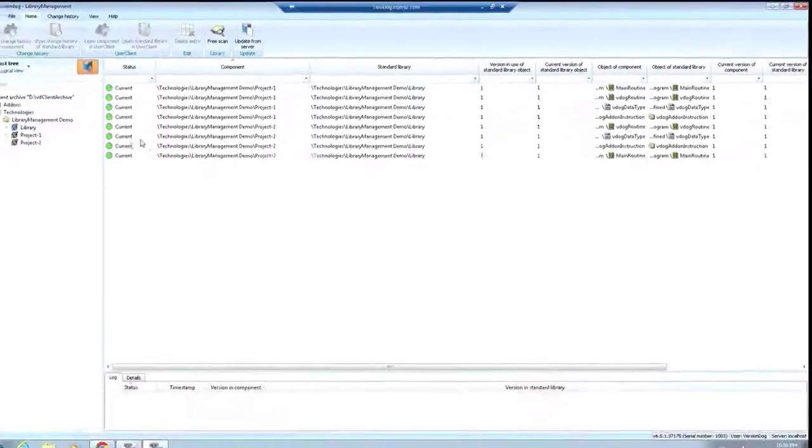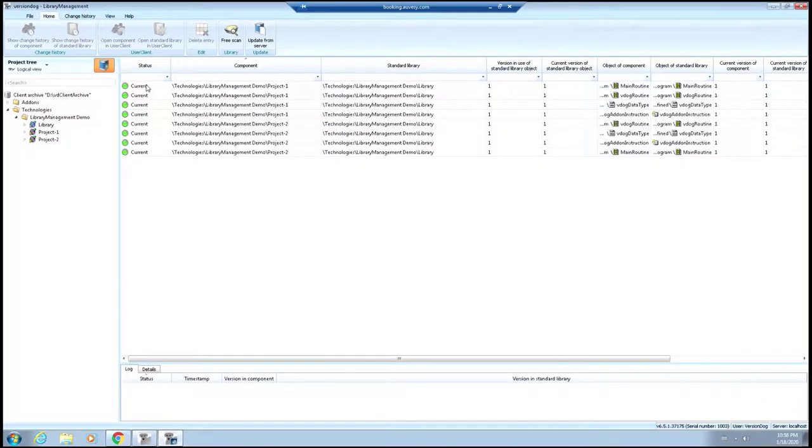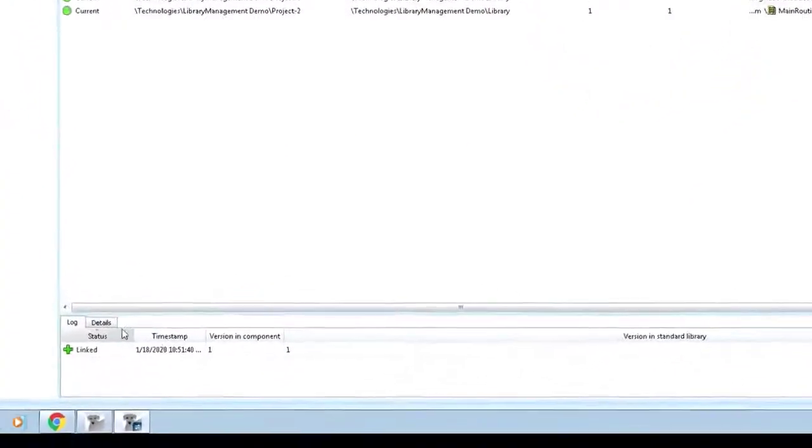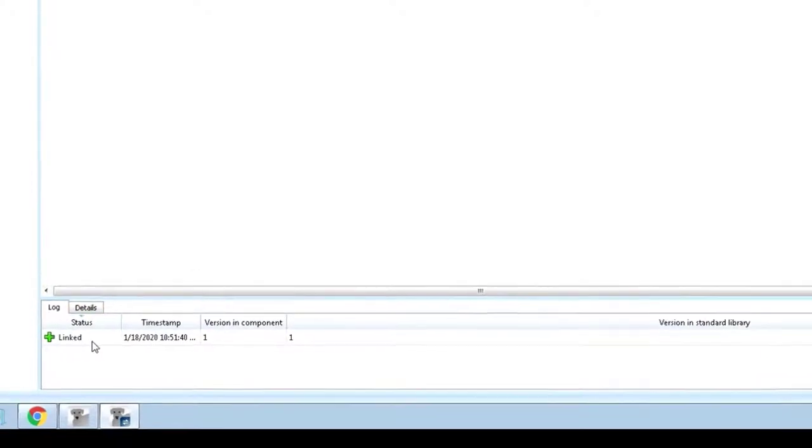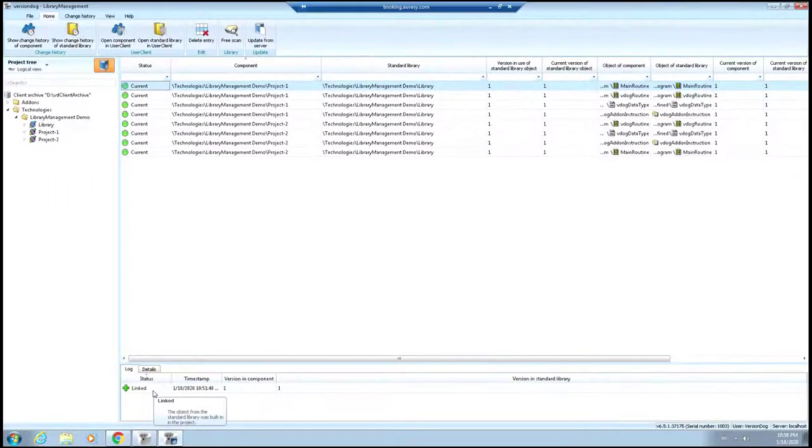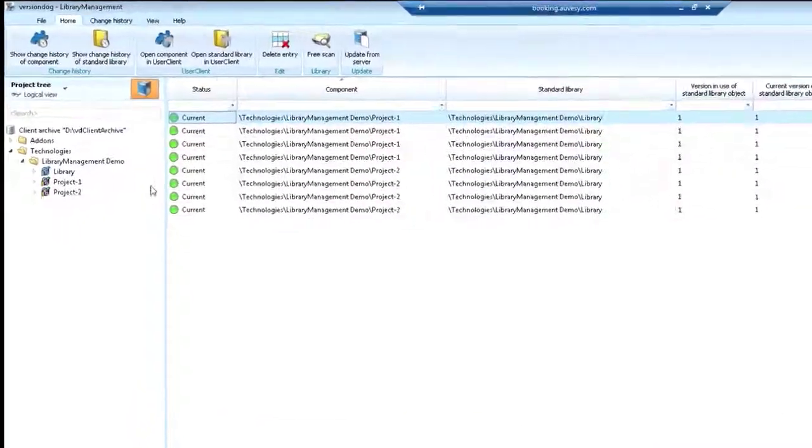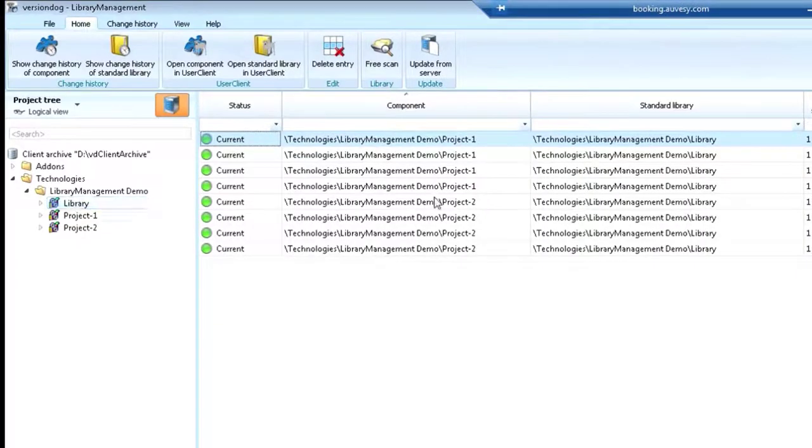You can also click on one of these items and see some histories down at the bottom, such as the date of when those two were linked. Now, you'll see that this library shows the relationship between two projects.